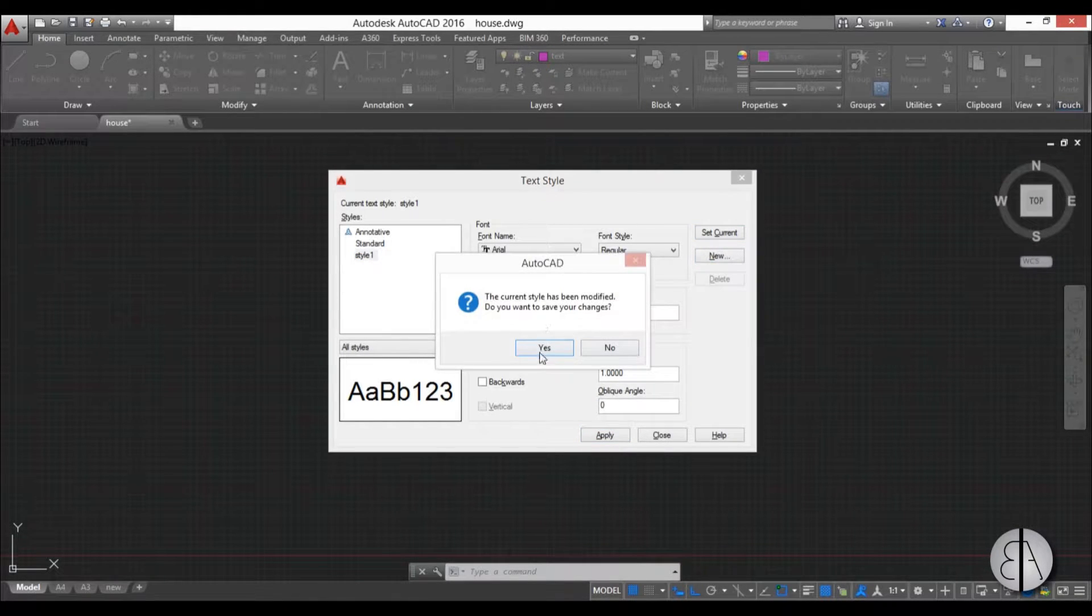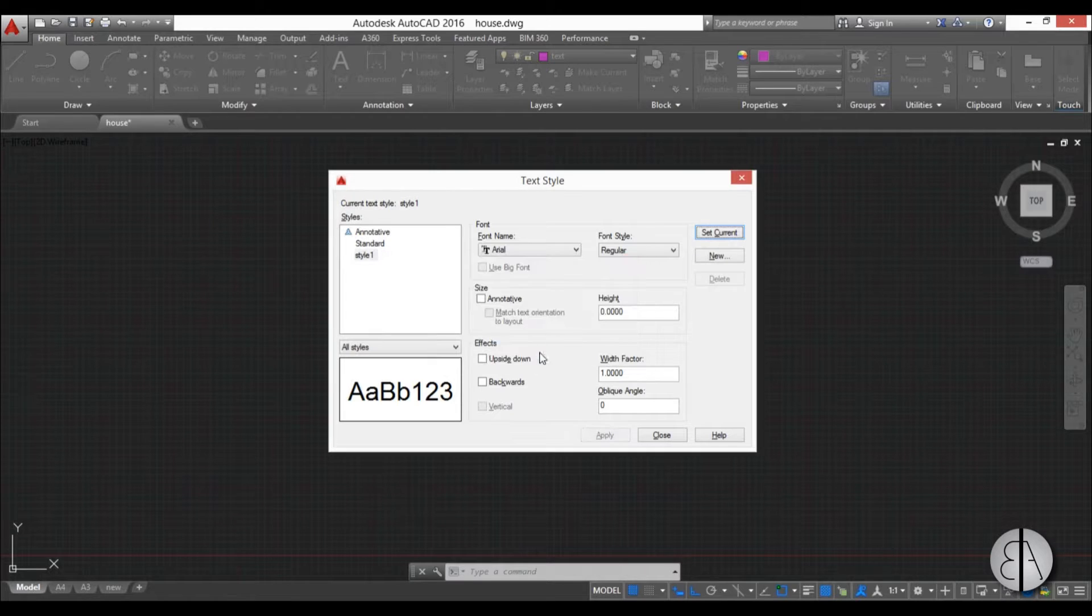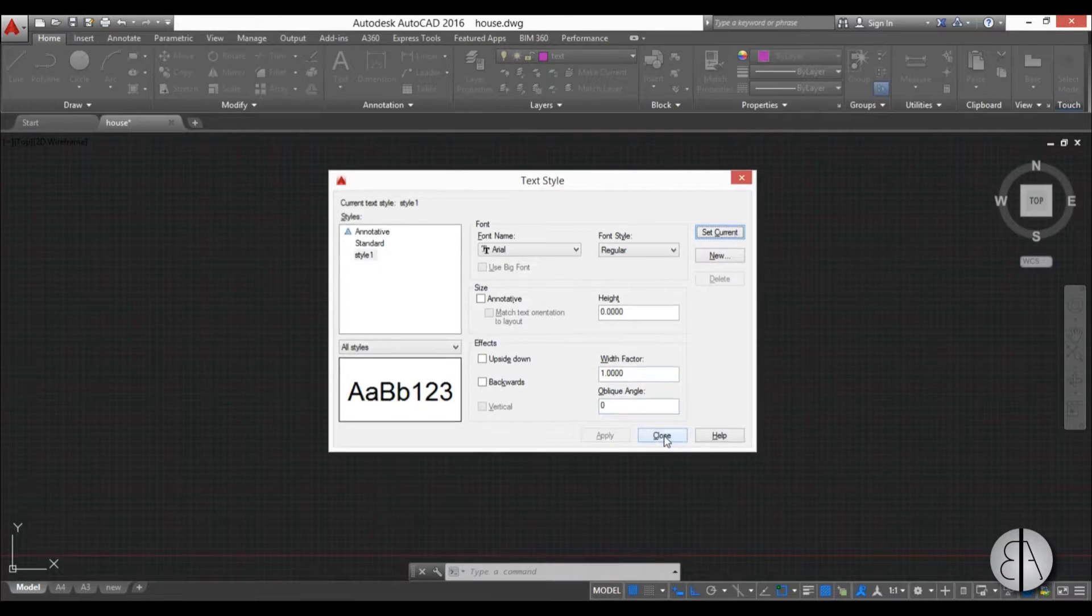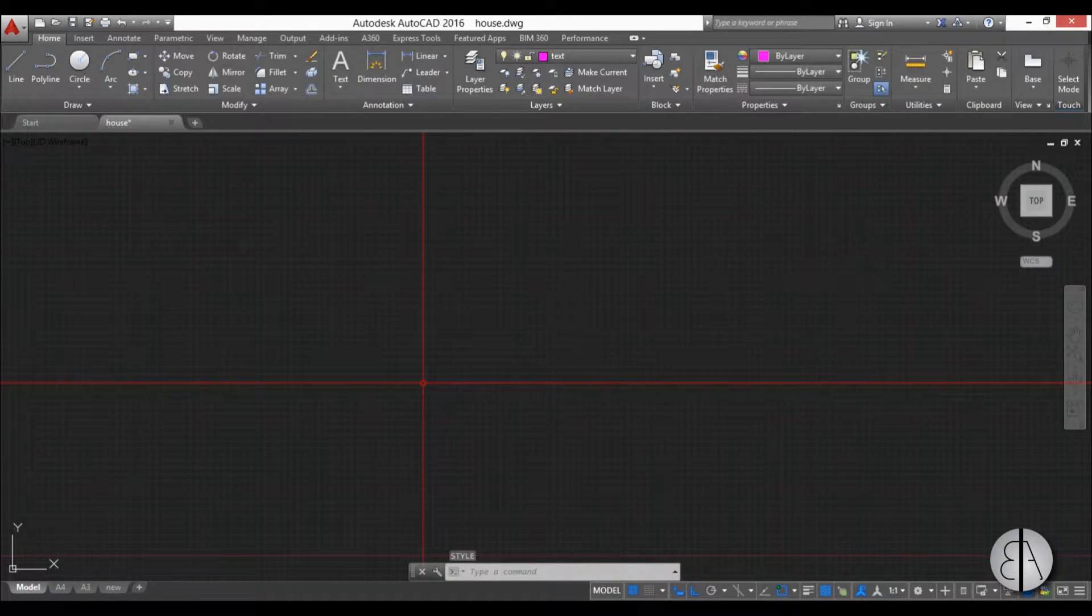Do you want to save the changes? Yes. And close. Now we can start drawing text.